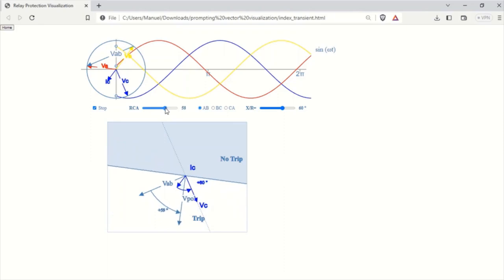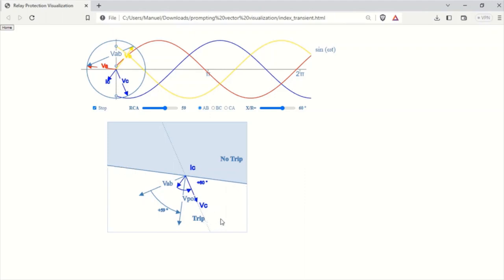To give directionality to the overcurrent relay and determine whether to send a trip signal to the circuit breaker, an orthogonal line is drawn to the polarizing voltage defining a trip and no trip zone. These zones are color coded for easy differentiation with the no trip zone indicated by light blue.